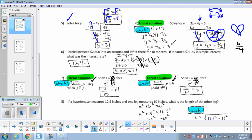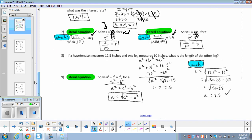All we're doing for literal equations is taking something currently solved for one variable and shuffling it around to solve it for another variable. Here's another example of something you've seen — a problem where the hypotenuse of a right triangle measures 12.5.